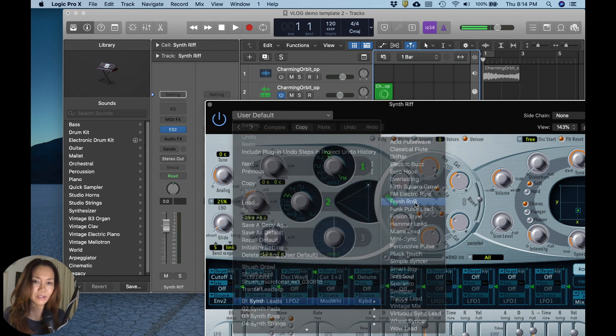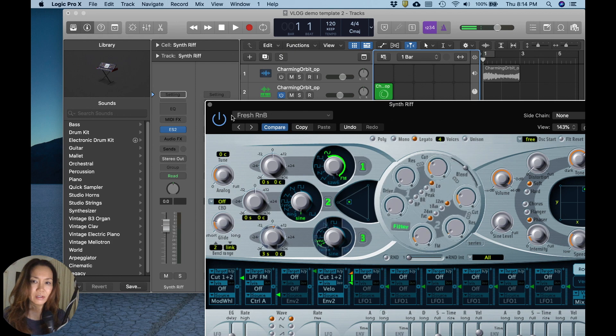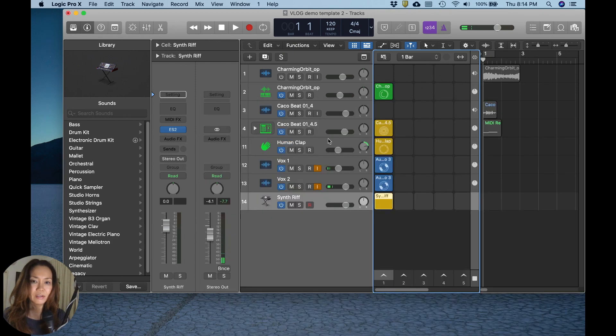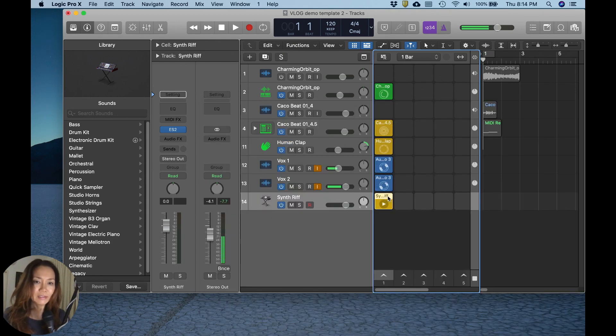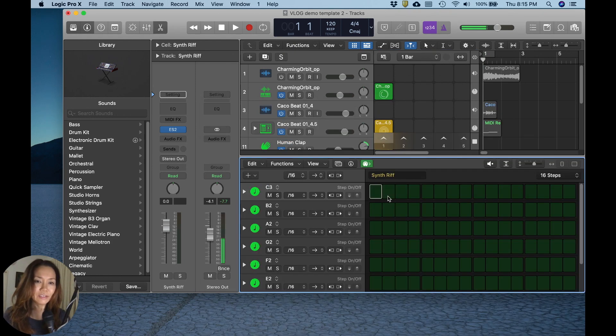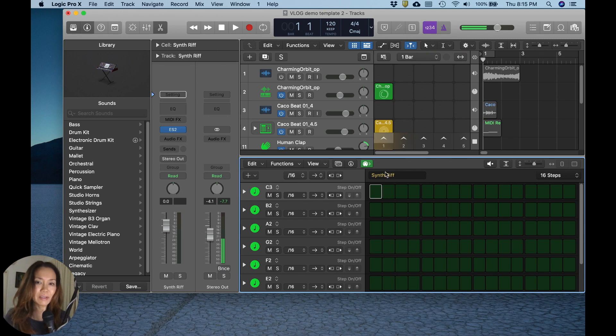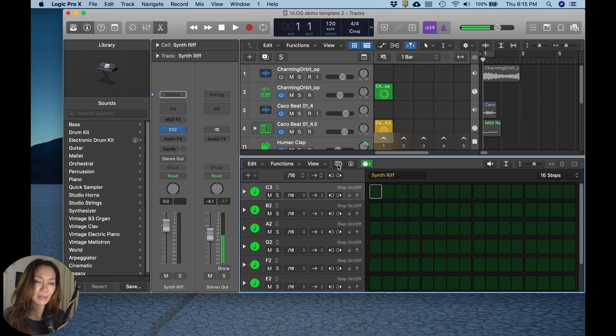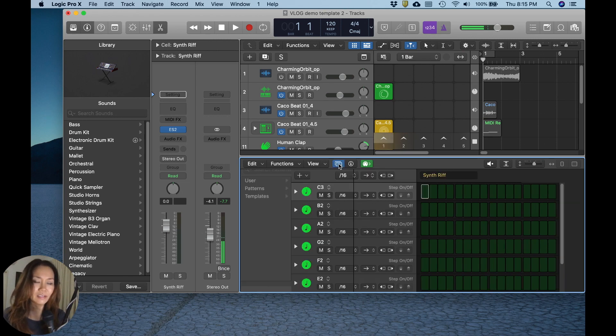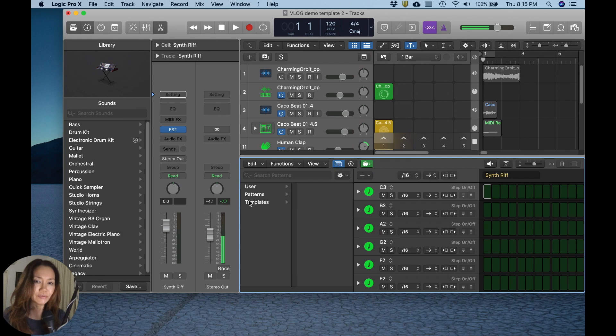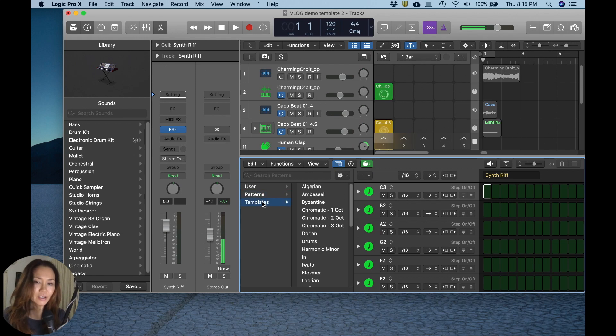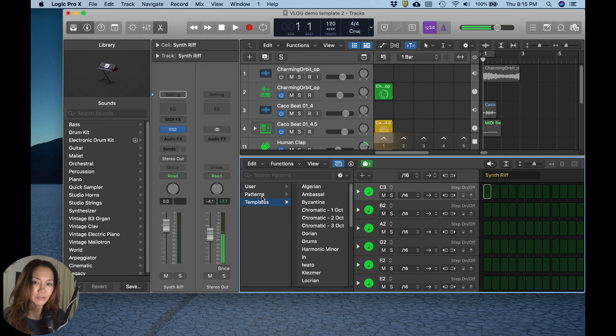And I will choose a lead sound to create this riff with. How about fresh R&B? Okay, let me open this pattern cell to get to my step editor. And you will notice there's this hidden panel here, which reveals patterns and templates ripe and ready for you to use.